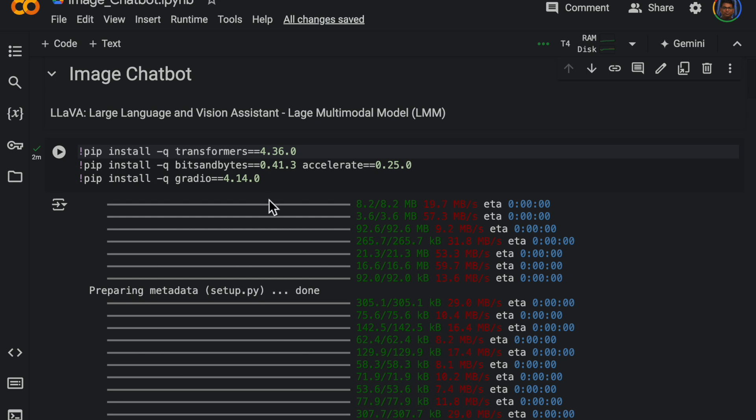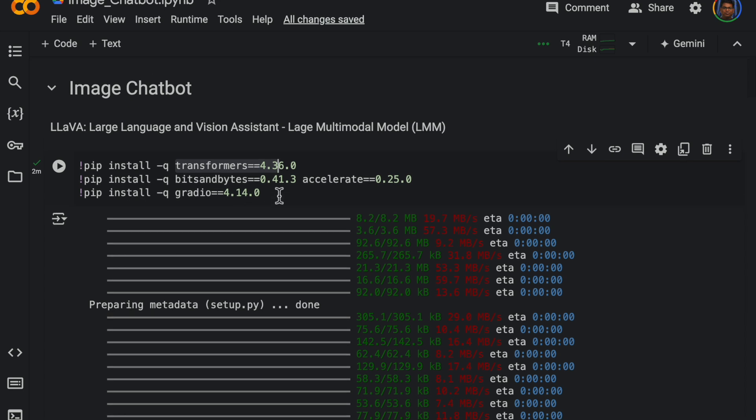So we are going to use transformers library to access the model, and we are going to quantize the model to save the memory. And in order to do that we need these two libraries, bits and bytes and accelerate.